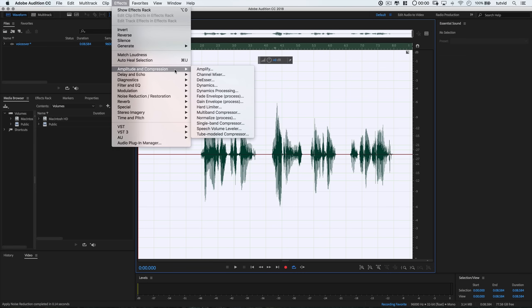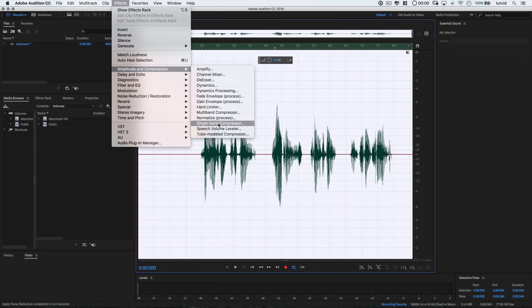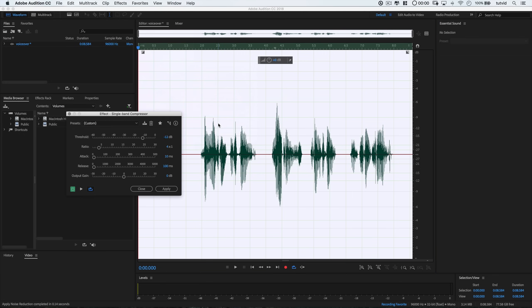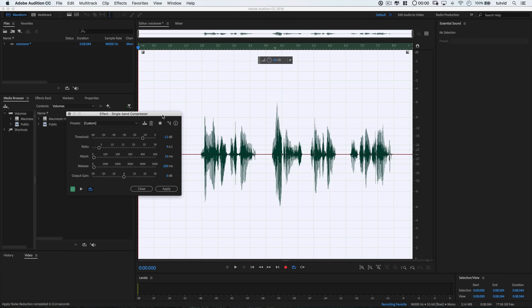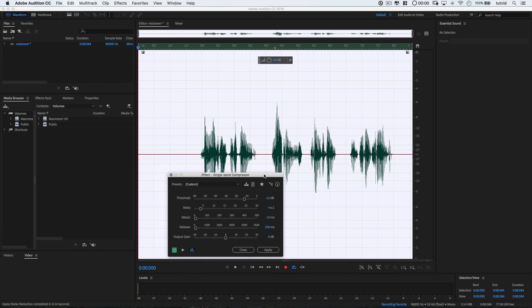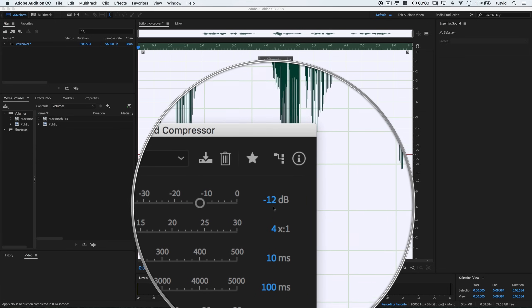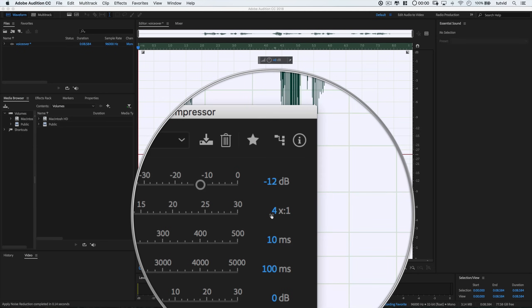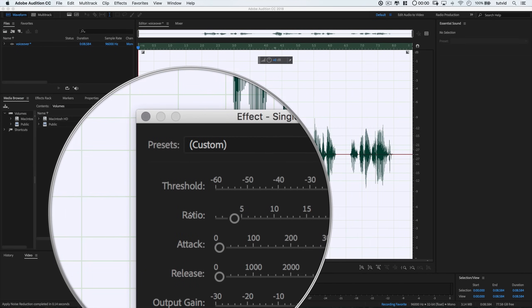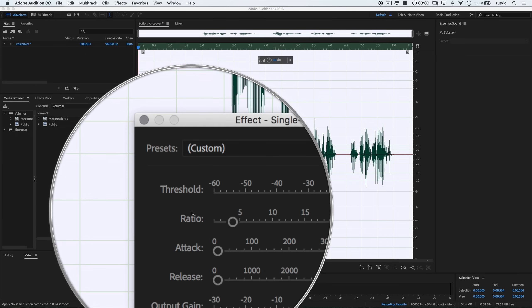So we'll go effects, amplitude and compression, and we'll choose the very simple single band compressor. I say that half jokingly because it still is a little difficult to understand, but it's not quite as crazy as the multi-band compressor. And in here, we want to target all the audio above the negative 12 decibel mark for this particular clip. You can see out here using my scale, I can see that if I just have these wayward peaks and stuff shooting up past negative 12 dB.